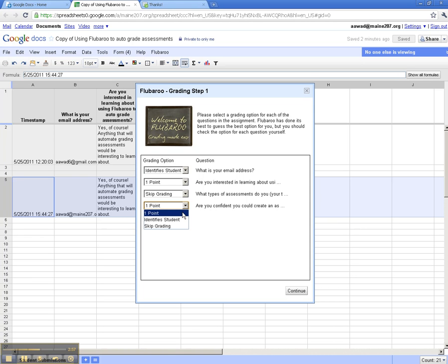So here I've told Flubaroo what I would like it to grade, what I want it to skip grading, and how it's going to assign the credit. Simply click continue.